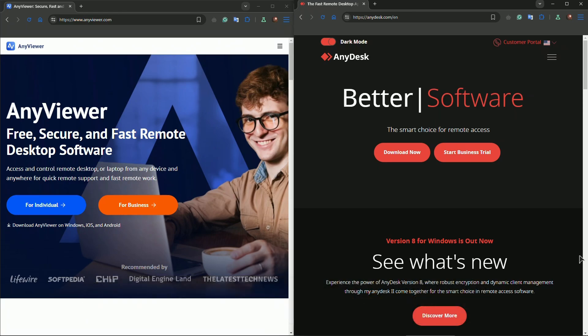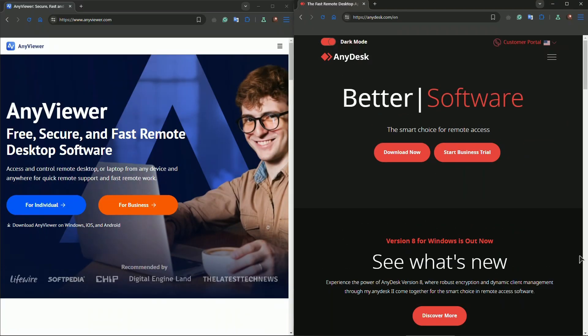First of all, a quick intro to each tool. AnyViewer is a newer remote desktop solution that focuses on simplicity and security, making it beginner-friendly. AnyDesk, on the other hand, is a more established name with robust features designed for both personal and business use.